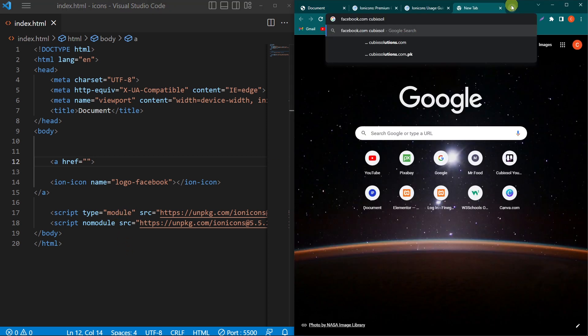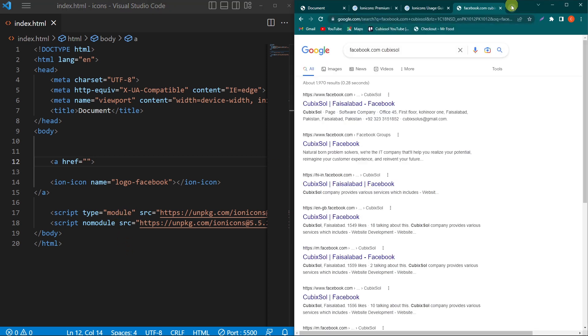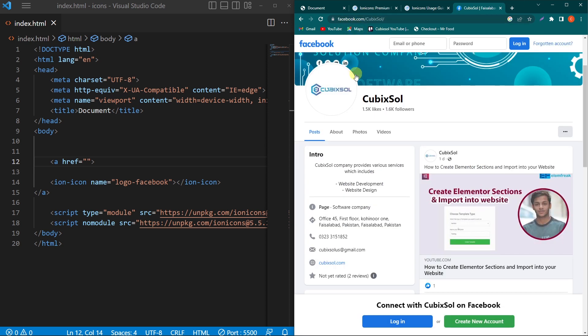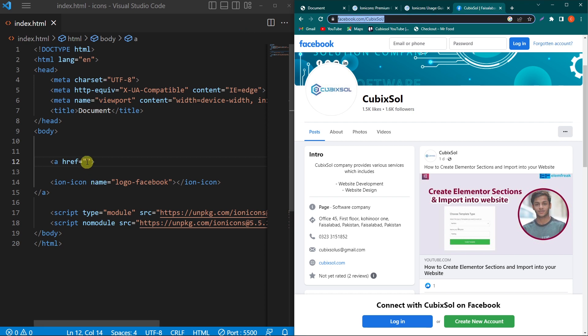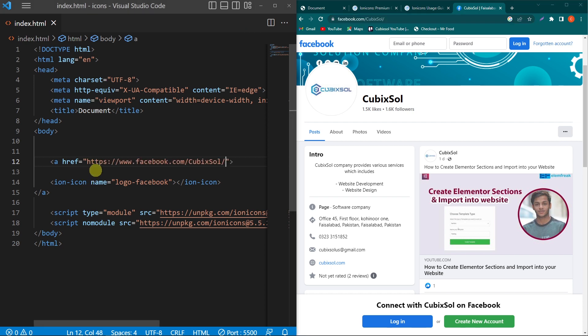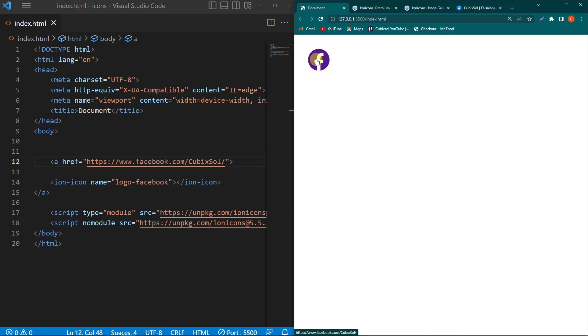I will search here for facebook.com/cubicsoul. Here is our Facebook page. You can directly copy this link from the URL bar and paste this link inside your href attribute.